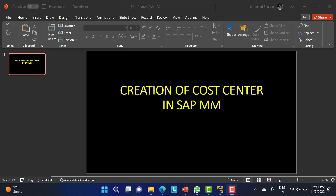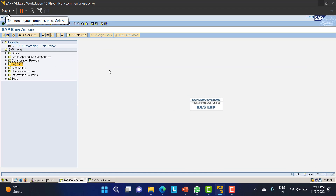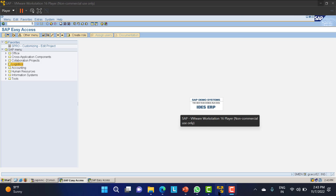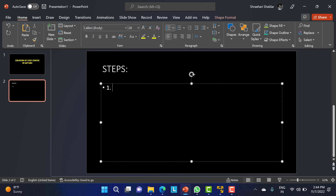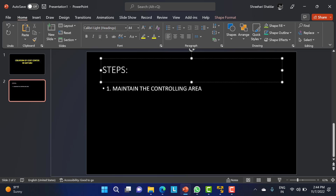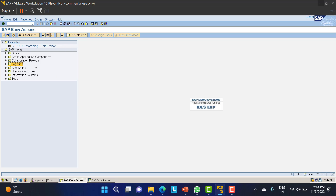In this class we'll see how one can create a cost center in SAP MM. Actually, cost center creation is completely related to FI consultants, but since there are no FI consultants in our class, we'll carry out this activity ourselves. I'll go to the SAP screen and show you the path, or you can use T-codes. The first step is to maintain the controlling area.